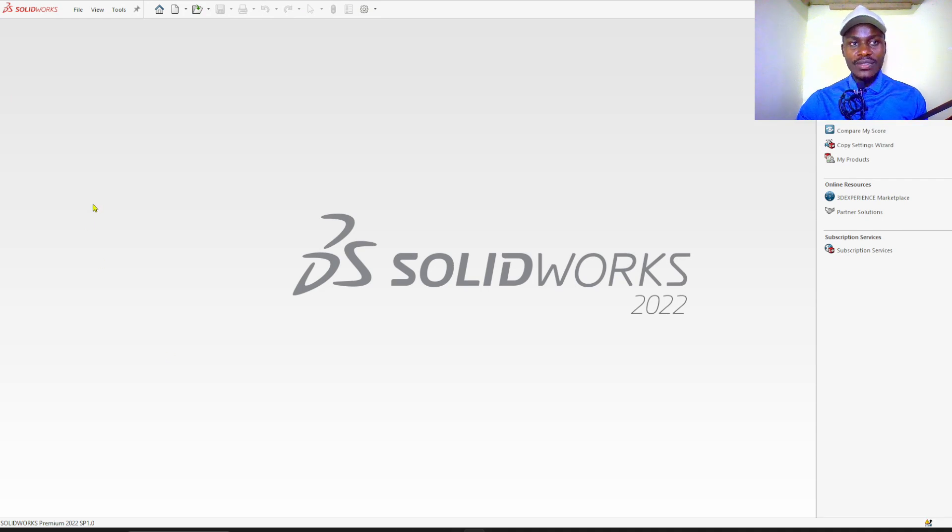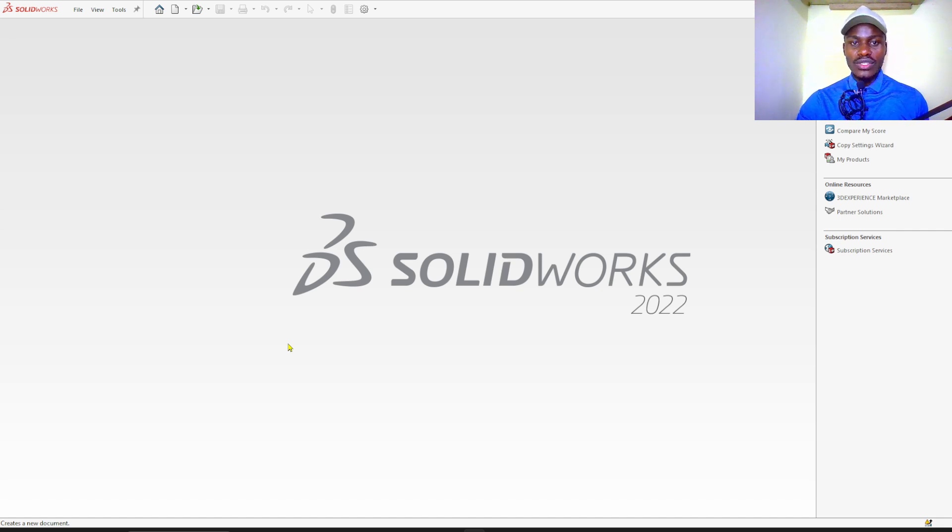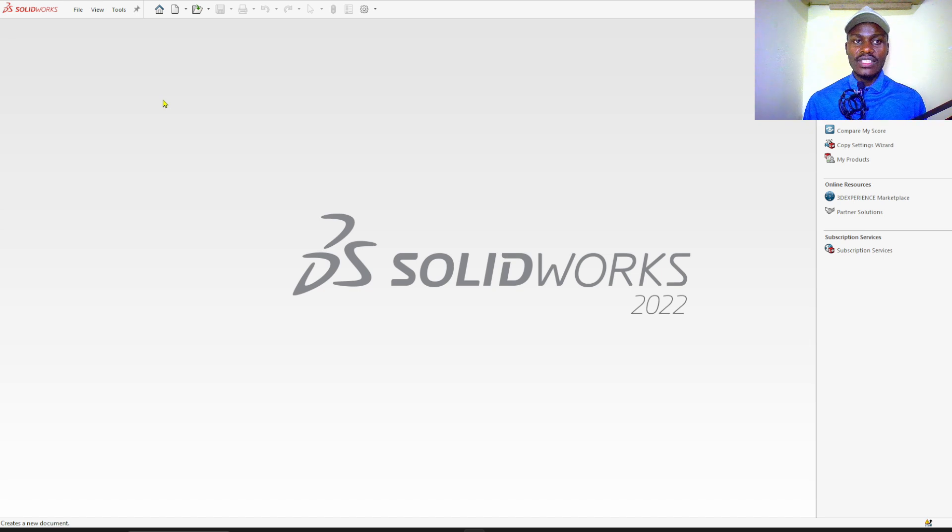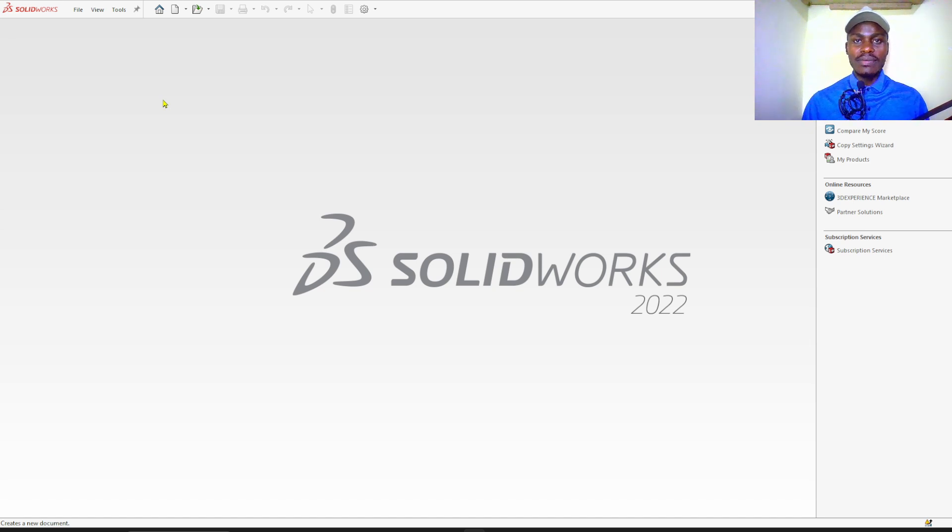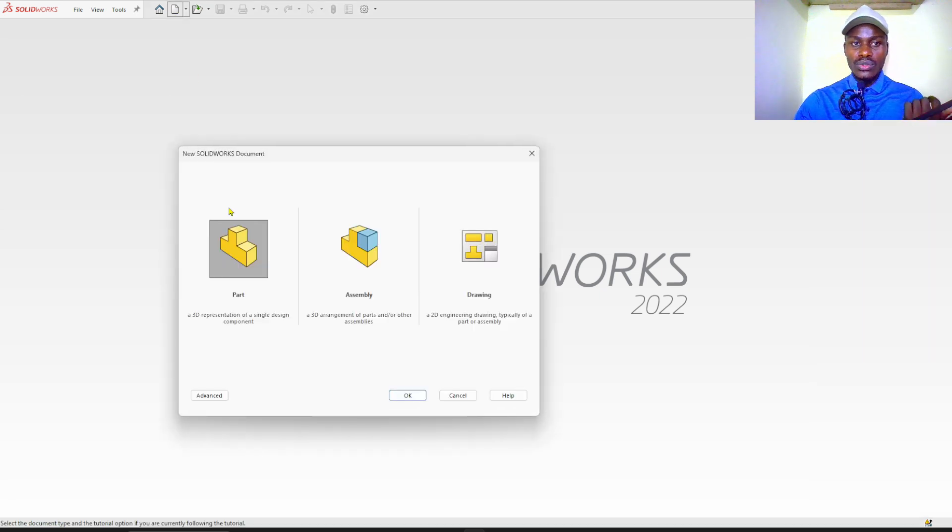Welcome to mechanical engineering design. In this tutorial, we are going to generate a code for CNC lathe machine. We are going to use SolidWorks CAM software. We have to generate a simple design of what our profile will look like, and then we go ahead to generate the code.